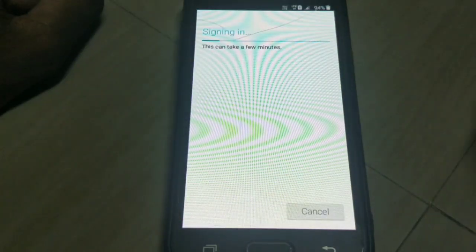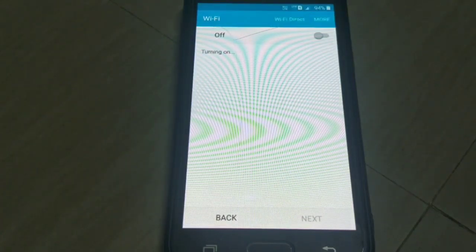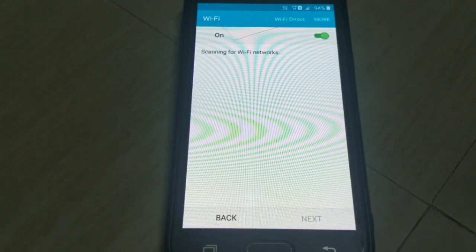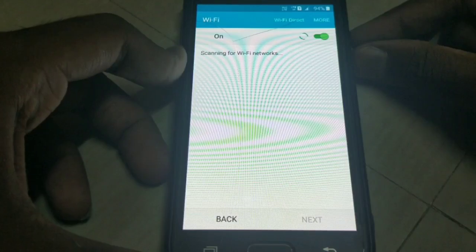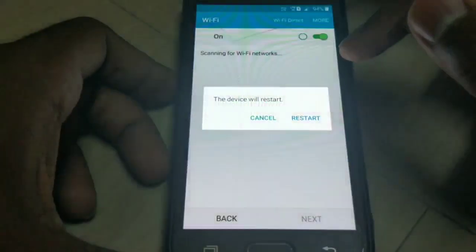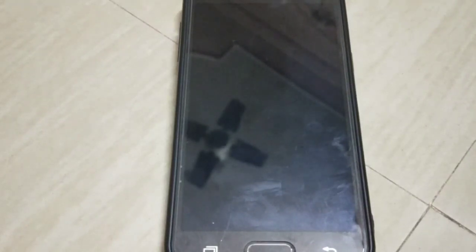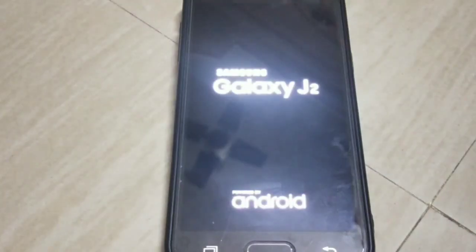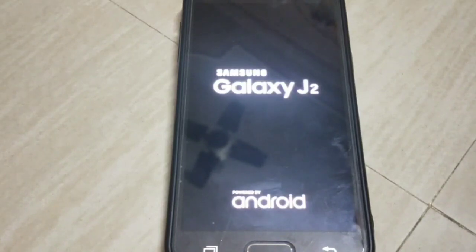It may take a few minutes. It will show a waiting screen for the next few minutes and then we are done. Let's restart the phone now.